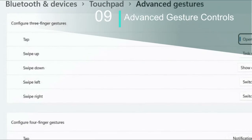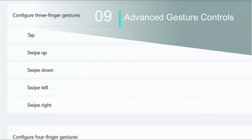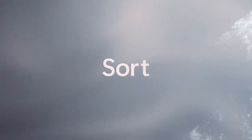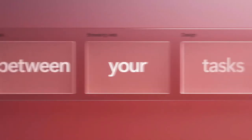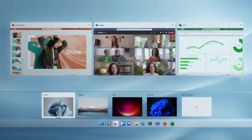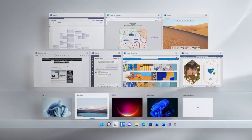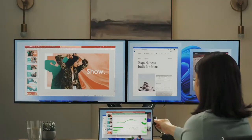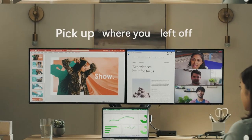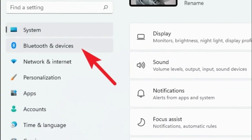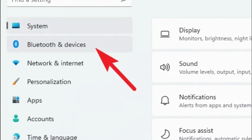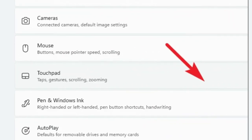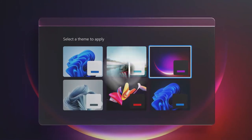Now, the second to last feature: Gestures. Gestures have long been part of Windows 10, but frankly speaking, they were not very smooth, and the transitions between apps and virtual desktops were awful. With the new advanced gesture controls and mandatory precision touchpad requirement for Windows 11, things might get better. Now you can customize three-finger and four-finger swipes according to your preference.